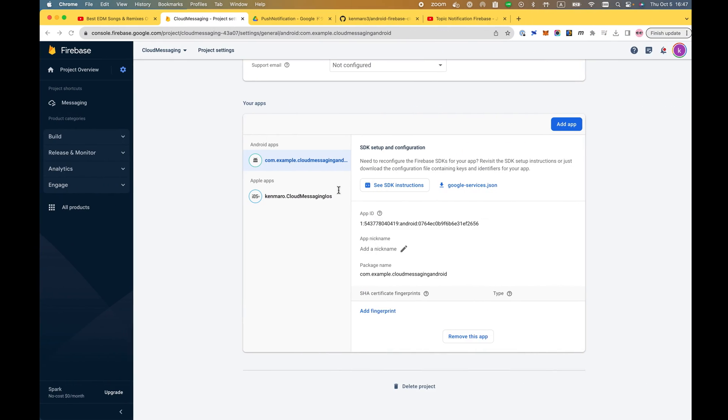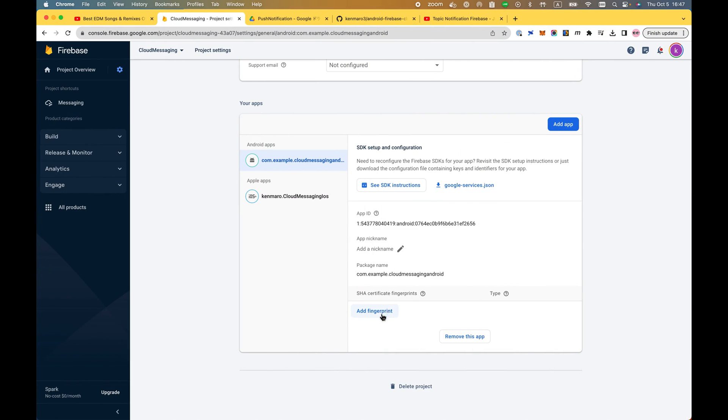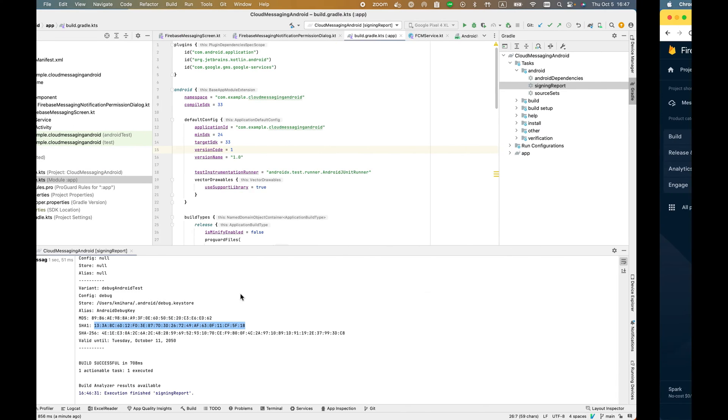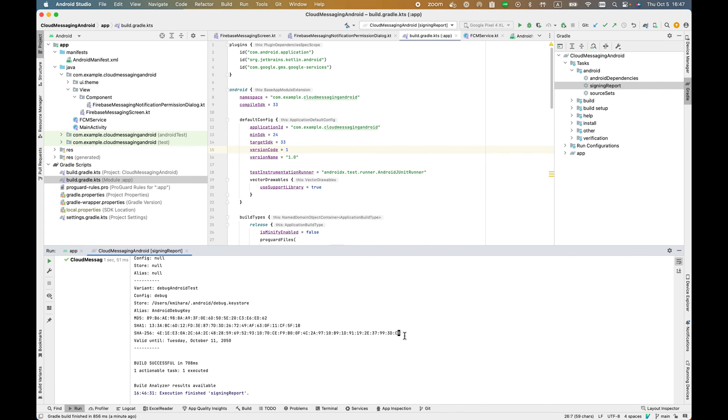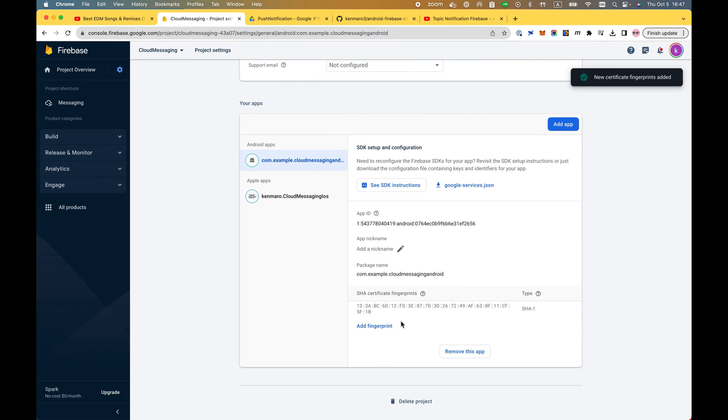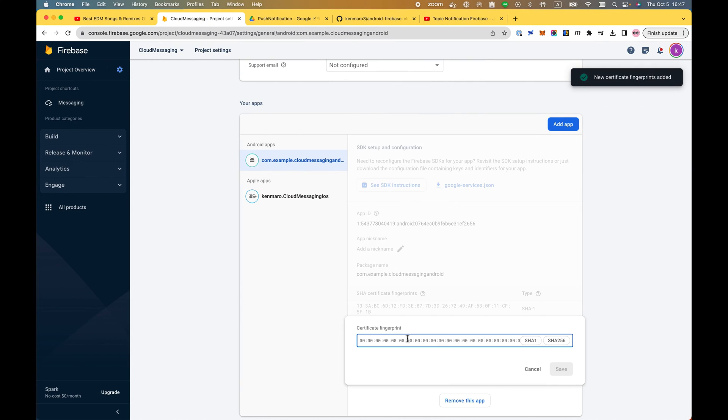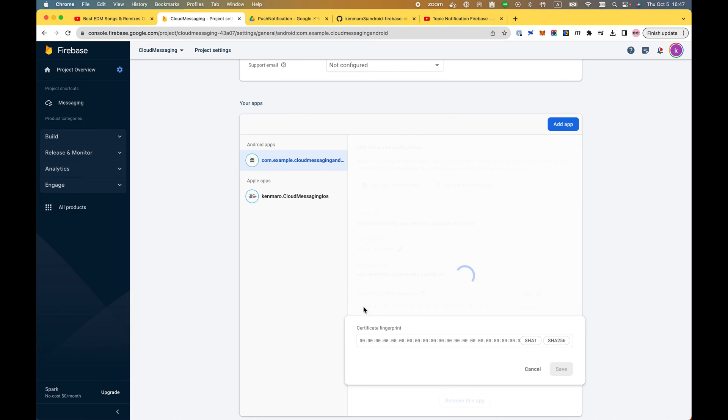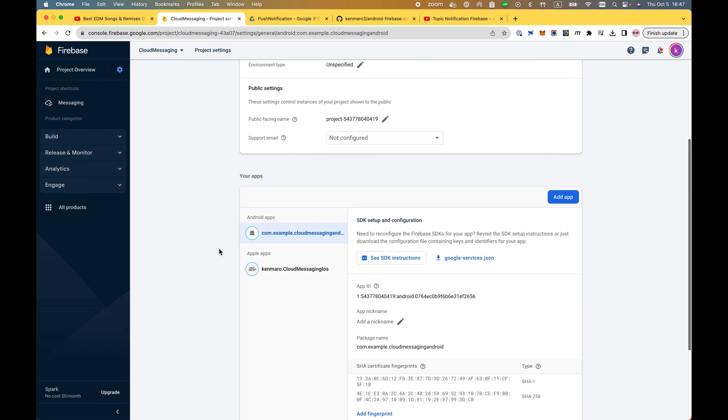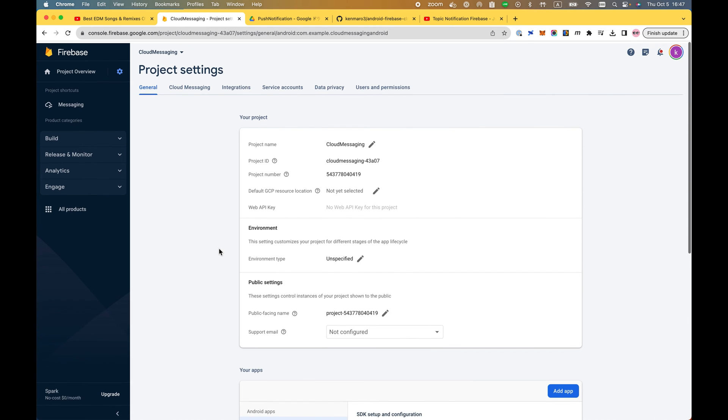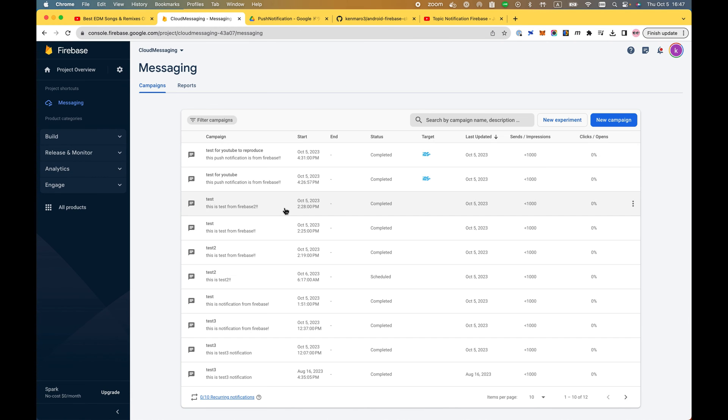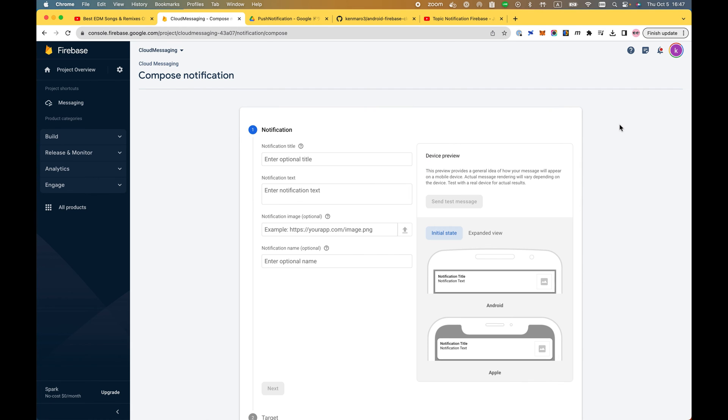So SHA-1, just add this one. It automatically detects the SHA-1. This is the SHA-256. Like this. Once it's done, you're almost good to go. Let's go to Messaging. New campaign notification.